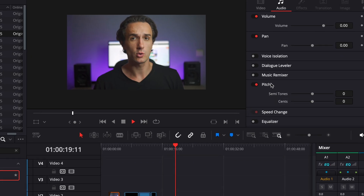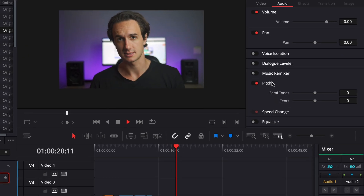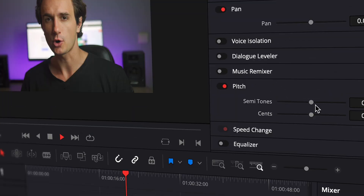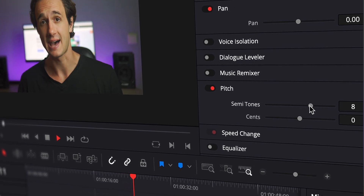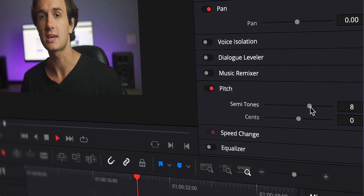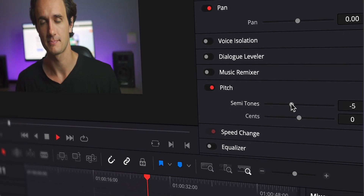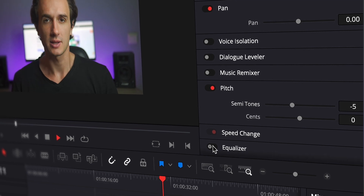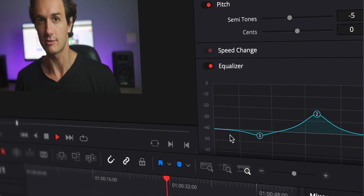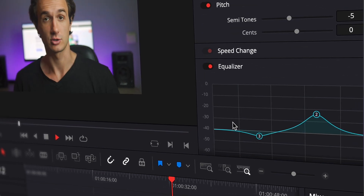If you want to have a different voice in your audio or video files for any reason, this is what you can generally do. In your video or audio editing software, you can go into the pitch settings and turn it up and down. This will make your voice higher or deeper. Then you can experiment with the equalizer to give your voice a different tone.